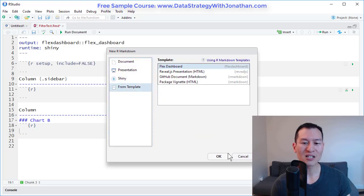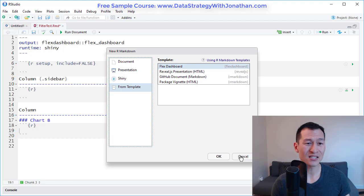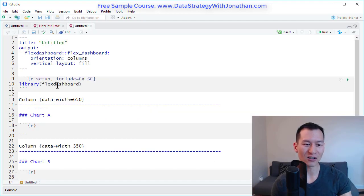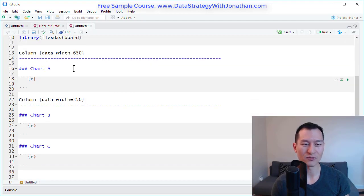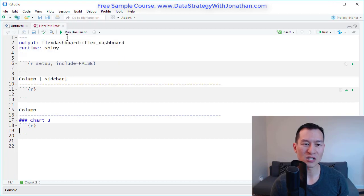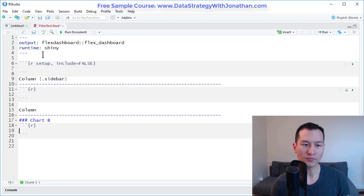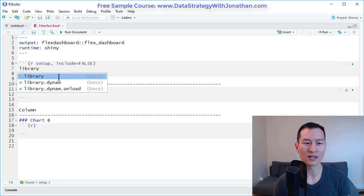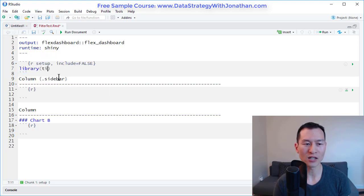Basically what I've done here is I've used an existing template and I've just deleted out a bunch of stuff just to make it easier to see on my screen. So what we're going to do is I'm going to import the library Tidyverse.